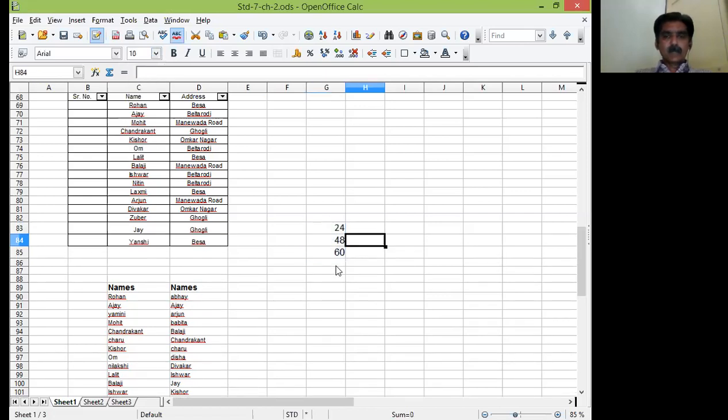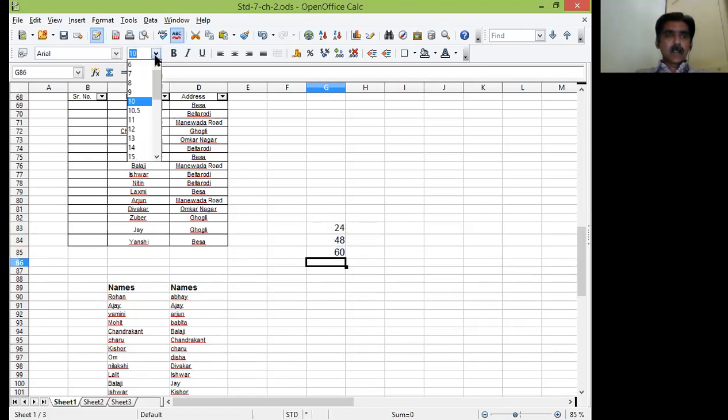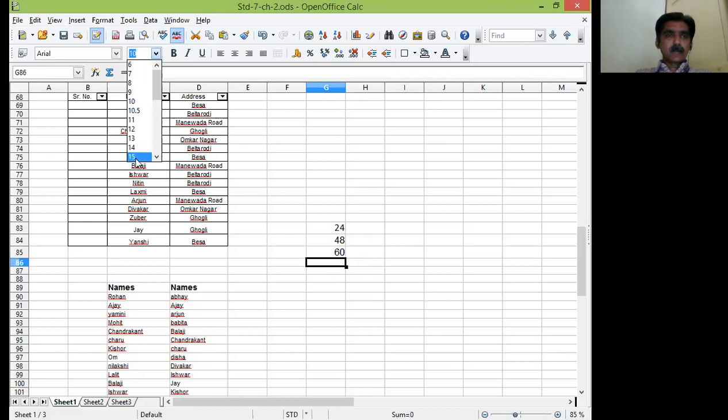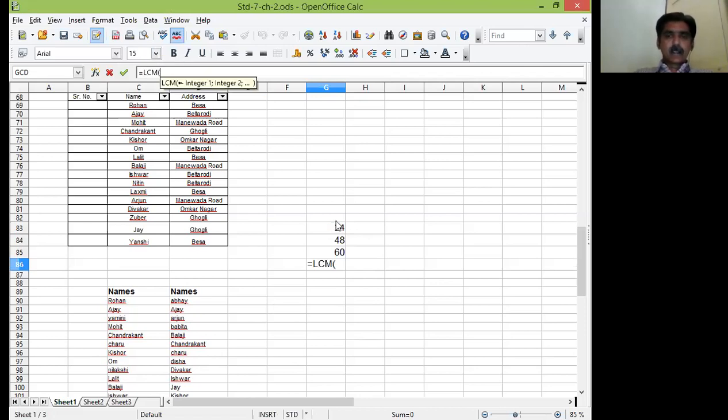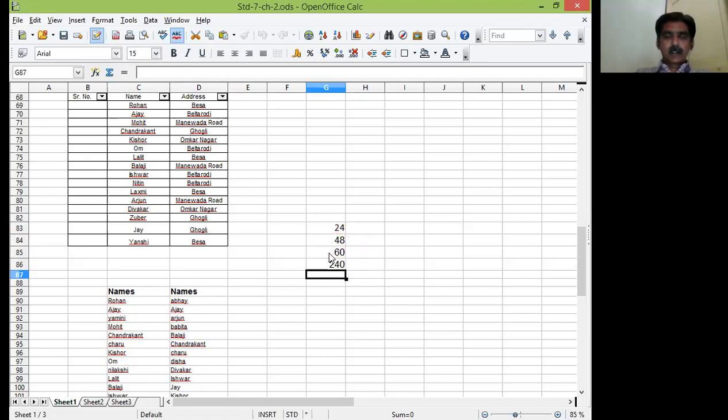And now let me increase the font size so that it will be clearly visible for all of you. And as I start with the input line, equal to sign, LCM in bracket, select this range. Press enter key, see the 240. Answer is in front of you.